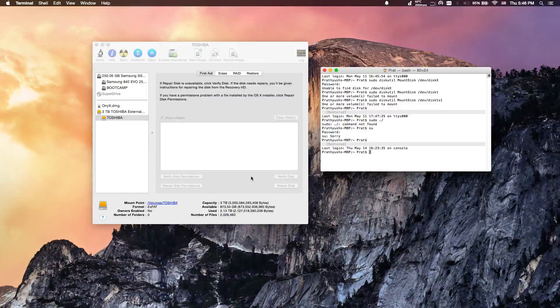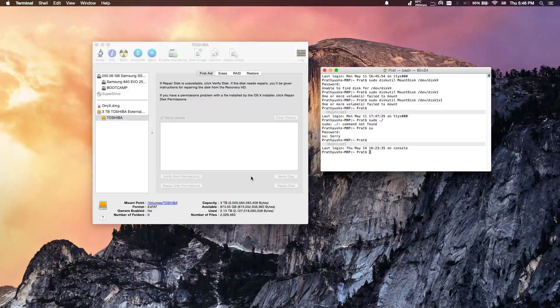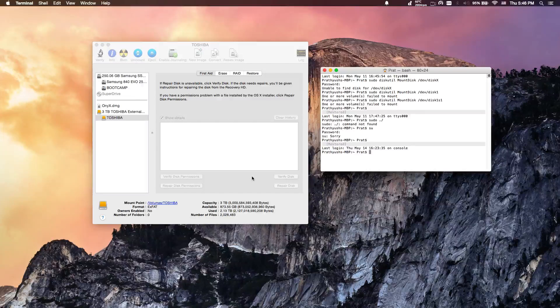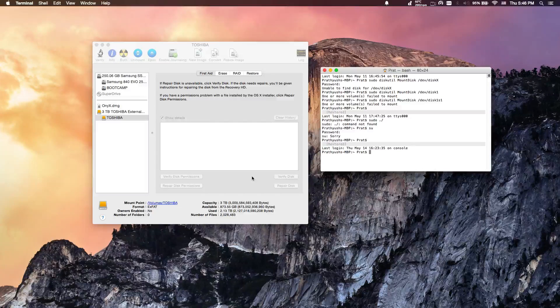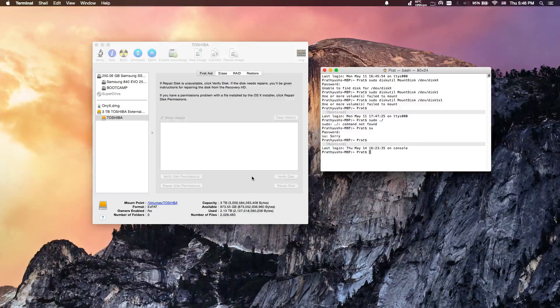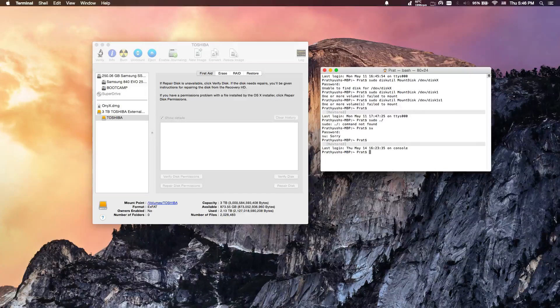If it's not exit code 8, exit code 0 just means that you're good to go. Otherwise, that's it. I'll catch you guys in the next one. Peace.